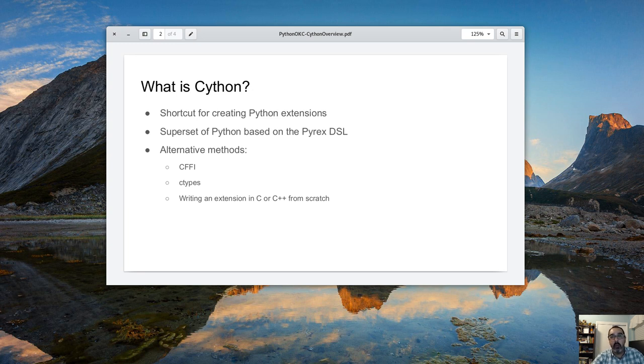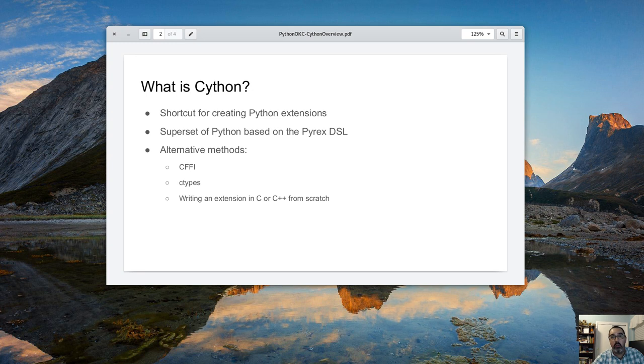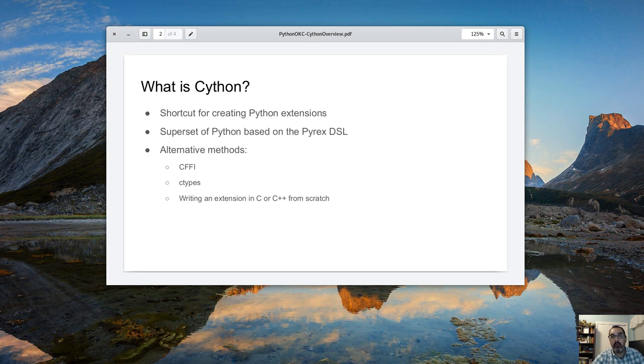There's the ctypes package which is in the base Python install. That's something that you can also use to interface with C code, C++ code. And then there's the tried and true method of writing extension in C or C++ from scratch.